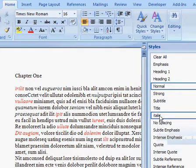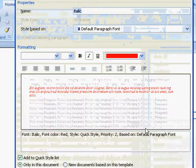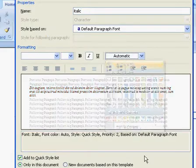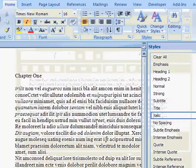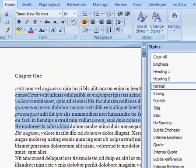And again, we can just go back to the italic style. Click on modify. Change it back to how it was. And hey presto, it's all updated in one go.